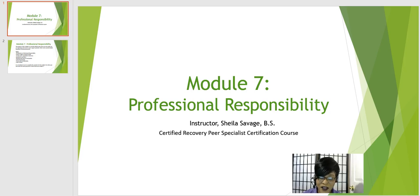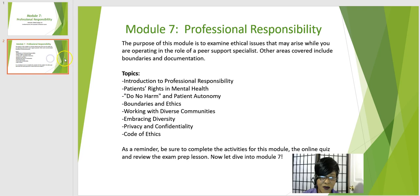Welcome to Module 7, Professional Responsibility. The purpose of this module is to examine ethical issues that may arise while you are operating in the role of a peer support specialist.